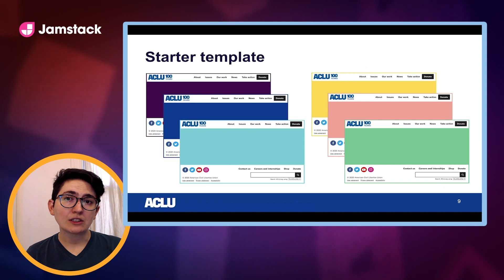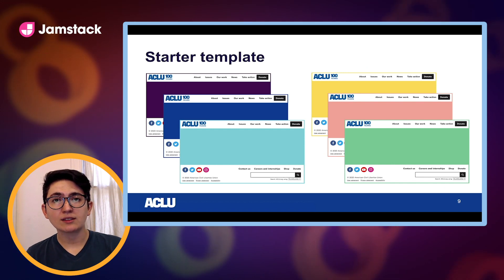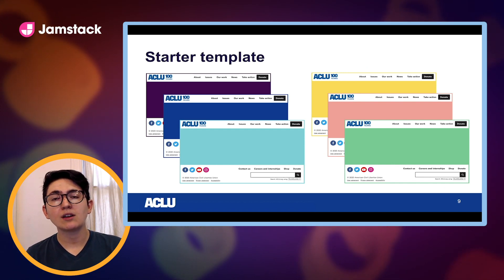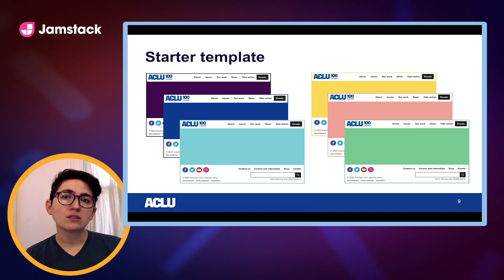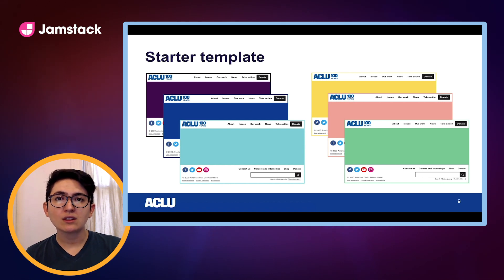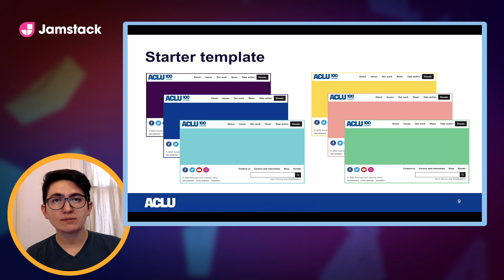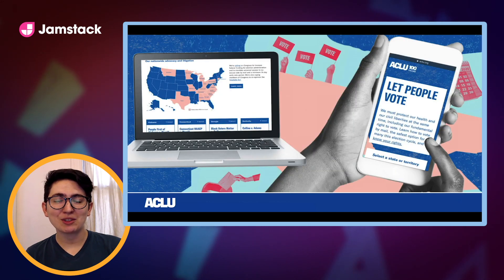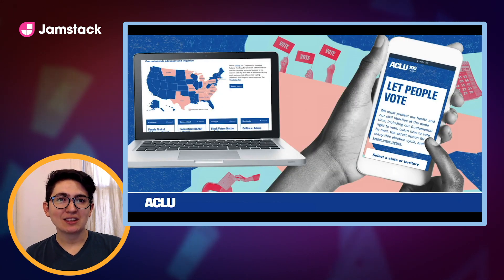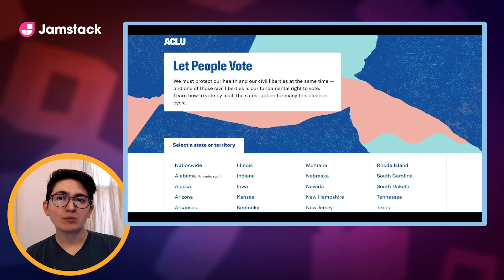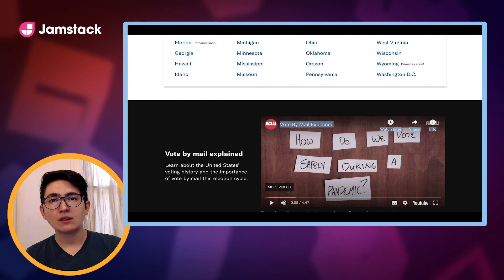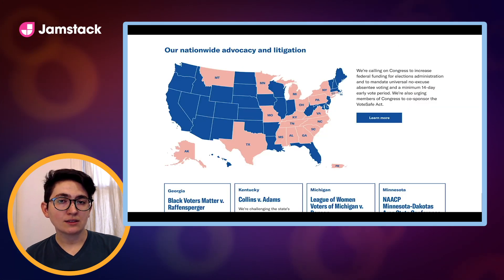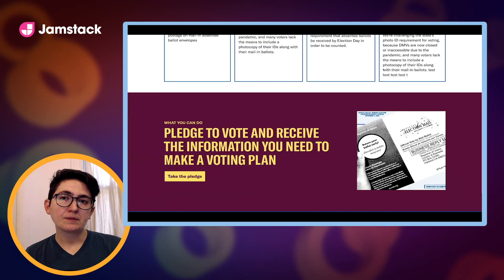We also have a starter template to quickly generate front-ends for new projects. It loads the component library along with a number of other common packages, settings, and patterns we use. We used our starter template to create the front-end of our new voting site and connected this to our CMS. We focused on the primaries for our initial launch and were able to get the site up within a few weeks. The landing page included a drop-down to select your state, a video about voting by mail, an overview of our cases, and a pledge to vote.